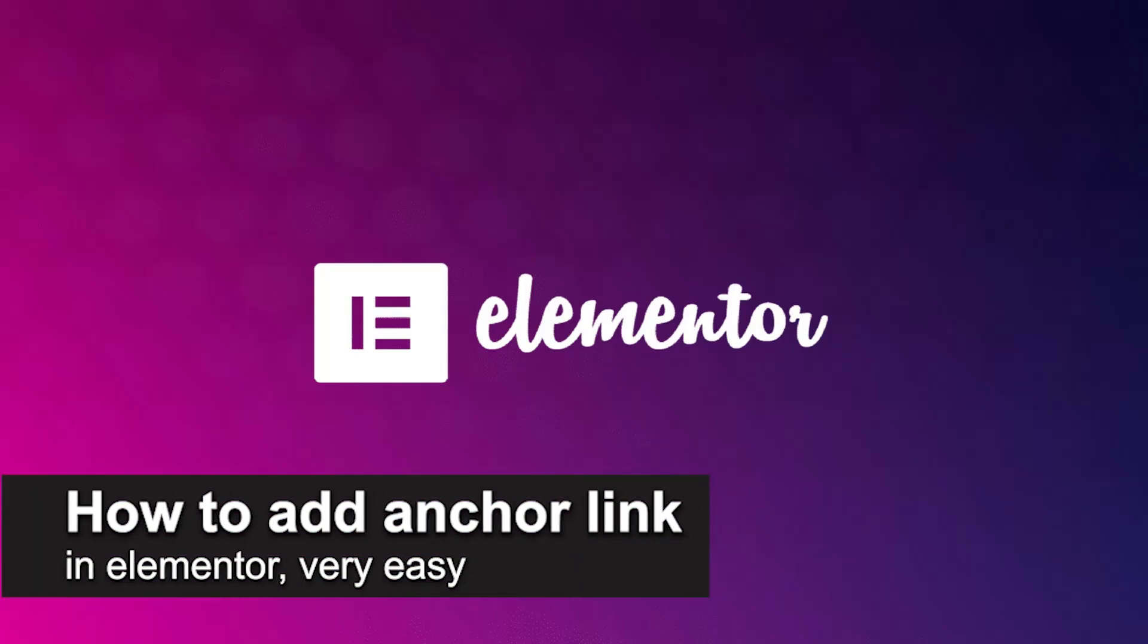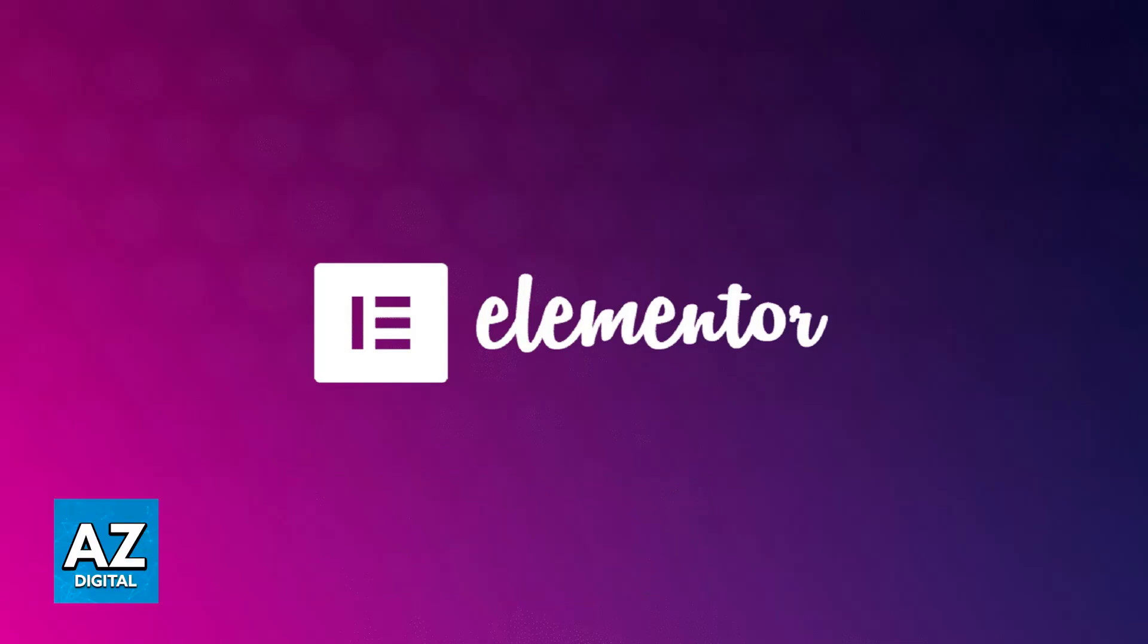In this video I'm going to teach you how to add anchor link in Elementor. It's a very easy process, so make sure to follow along. If your page that you are developing on Elementor is very long, you may want to create specific links to headers or other parts of the page. These are anchor links, essentially internal links within the page itself.